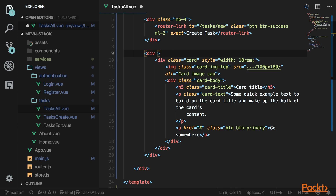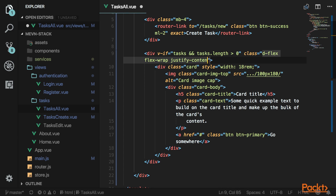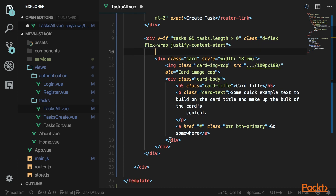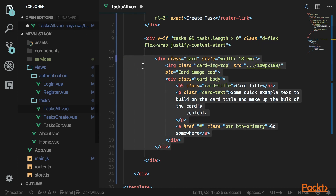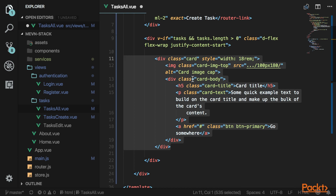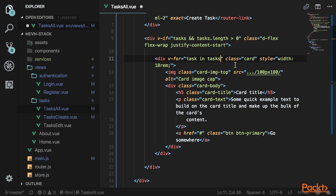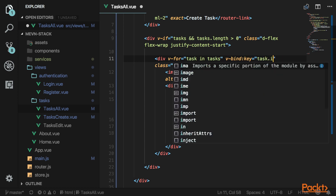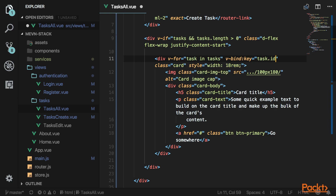Wrap the card in another div that holds all the cards. We only want to display cards if we have tasks and there are more than zero. Set this container to display flex, flex-wrap, and justify to start to align all our cards. On the card itself, use v-for with the task variable looping through the tasks array. Give it a key using v-bind:key bound to task._id. Give the card margins of 2 on the bottom and left, text-white, and bg-dark.